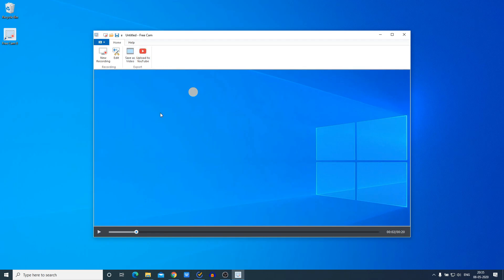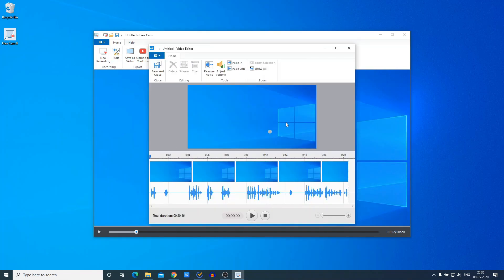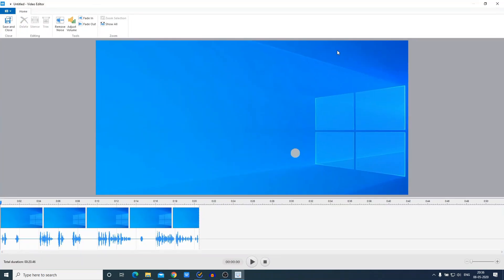If you want to upload this video directly to your YouTube account, we also have an option to upload to YouTube. Here we have the Save option. To edit your recorded video, simply click on the Edit option. Here we have our video editor — as I already told you, with this software you can record your video and even edit your recorded video. From here you can maximize the window — this is our preview area, and here we have our timeline.